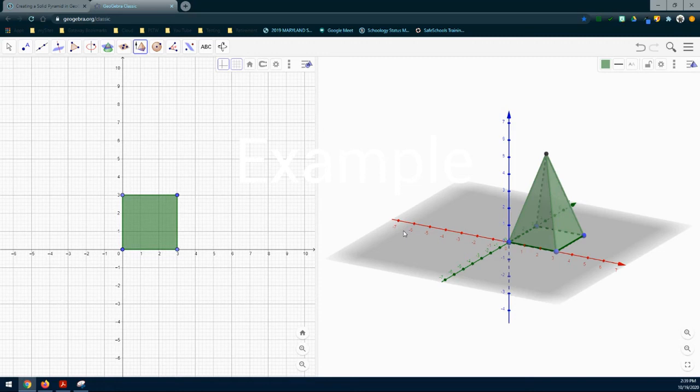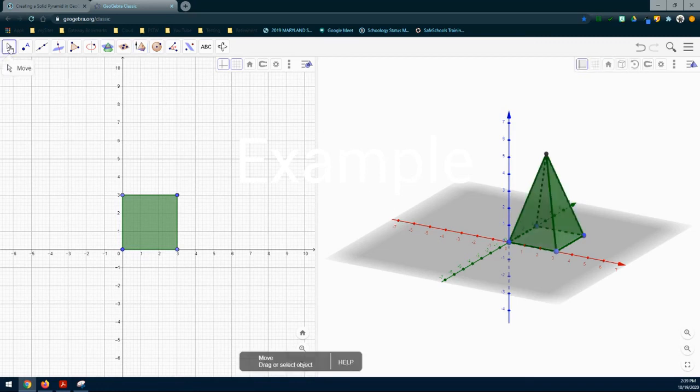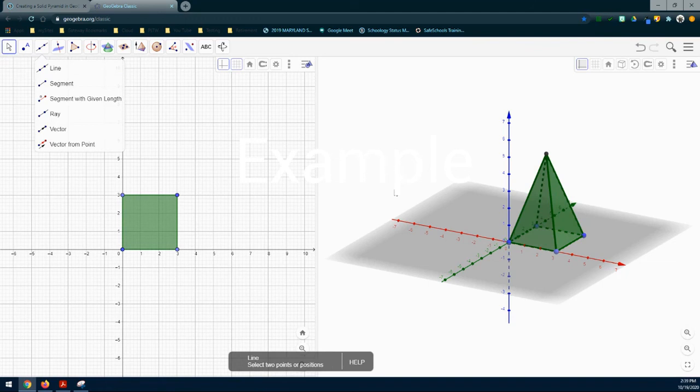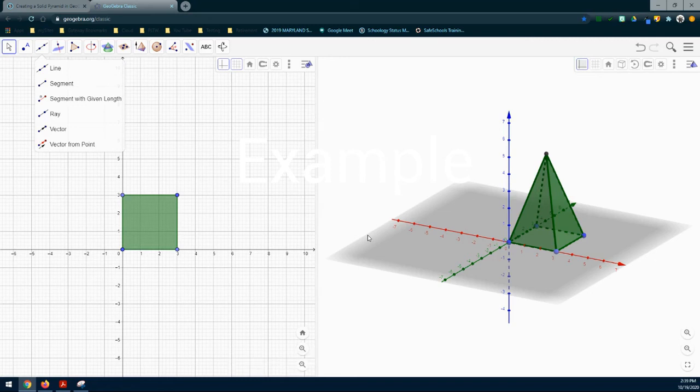Before we do anything else, we need to put our pyramid tool down by selecting the move tool. That's going to add that darker green shape. Once you've created your pyramid, you're going to need to take a screenshot of your work and add that to your Google slide submission.